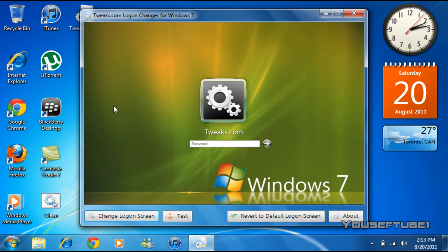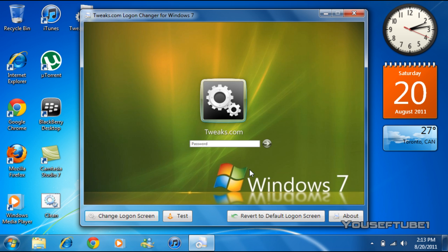And say you want to change back to your original Windows 7 background because you don't like it or you have any other problems or issues with it, all you have to do is come to the bottom right over here and click revert to default logon screen, and it changes it back to the original background.